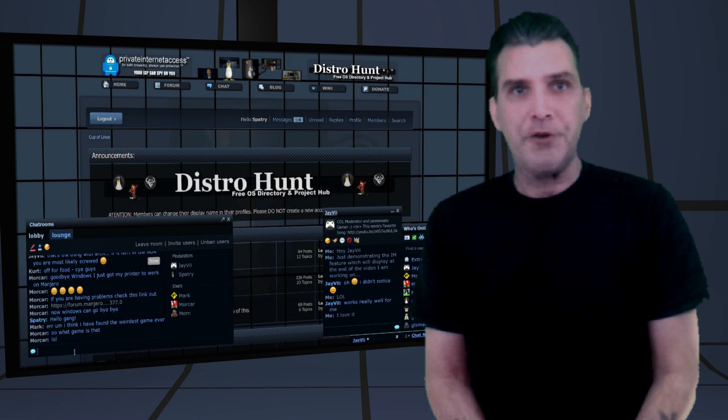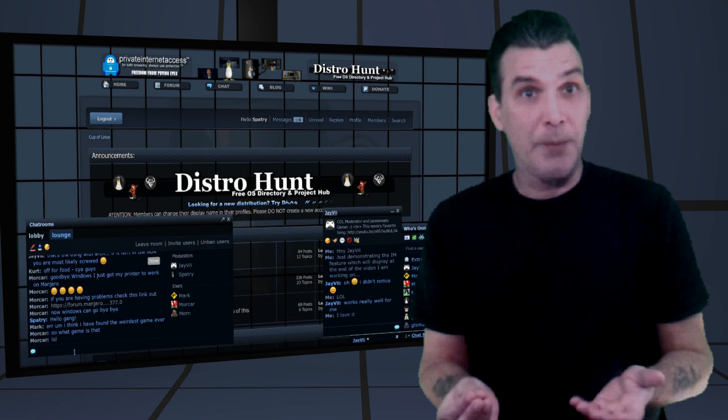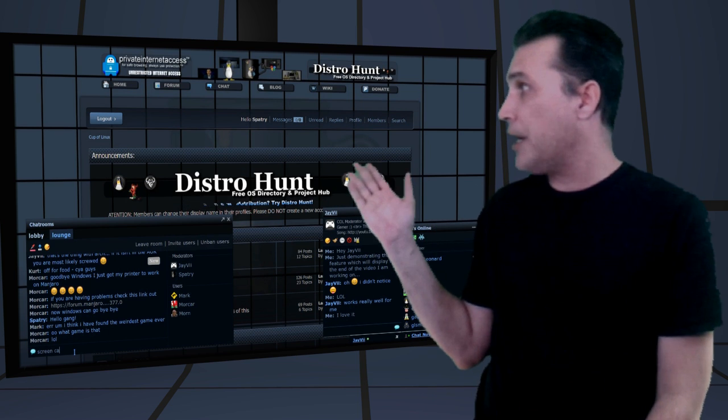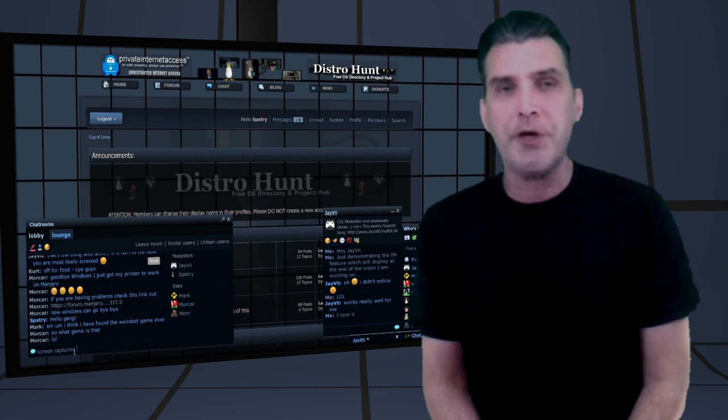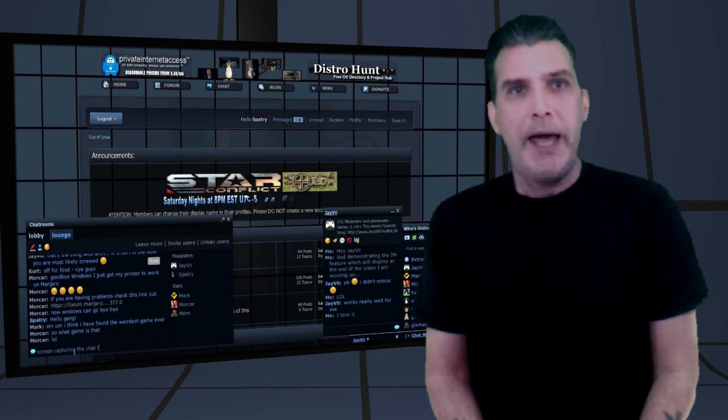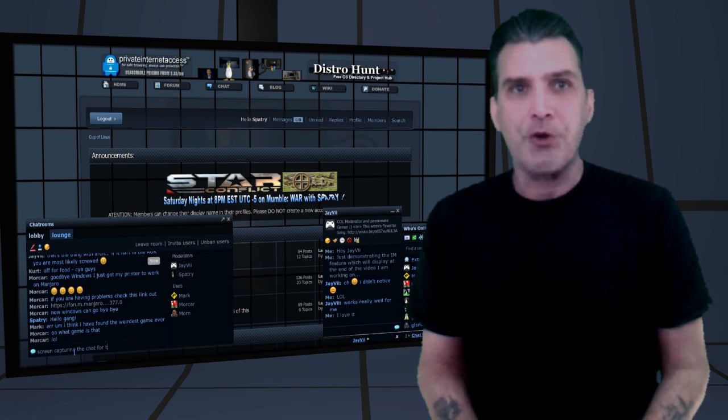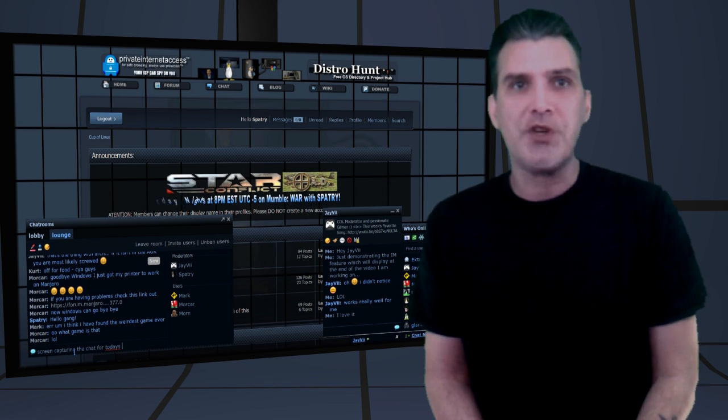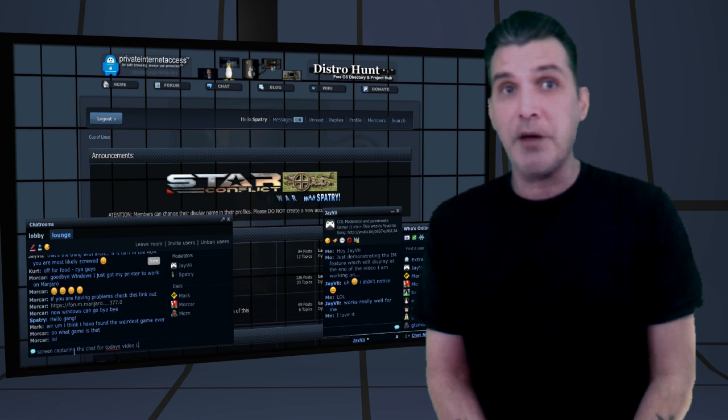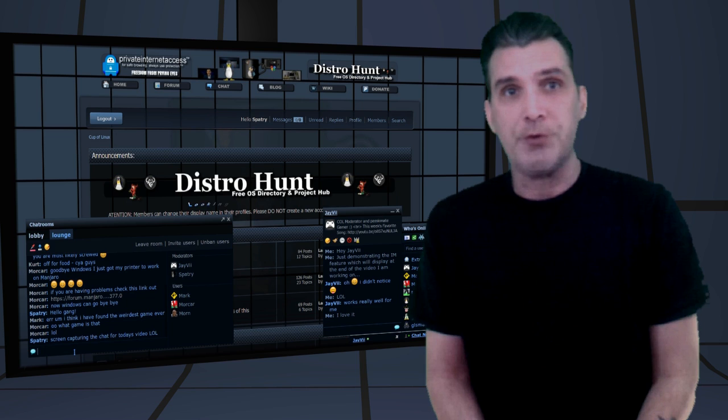As a reminder, everything that happens with Cup of Linux happens at CupofLinux.com. Please point your web browser there. We have all kinds of fun activities. It's a great place where you can hang out and discuss Linux, GNU Linux, and BSD with others.